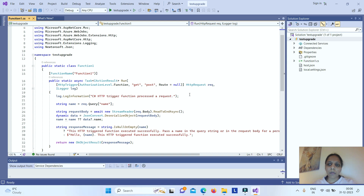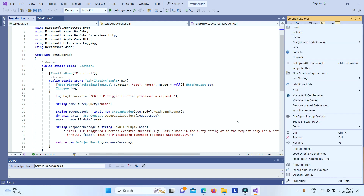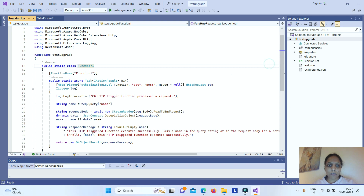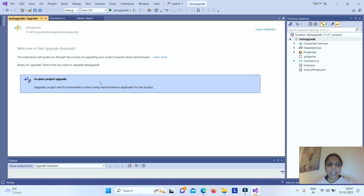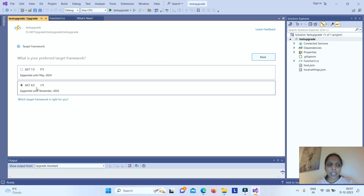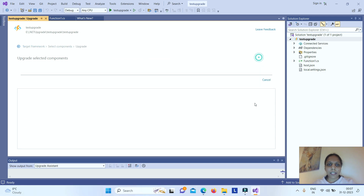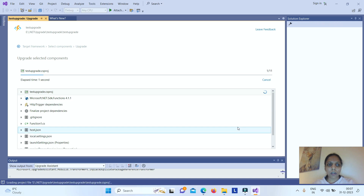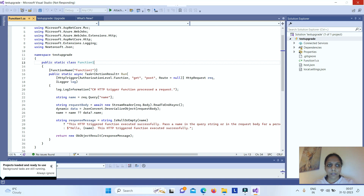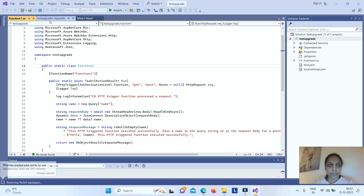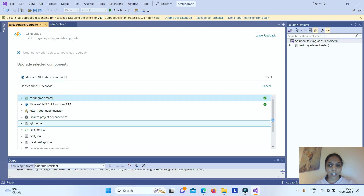In Visual Studio with the Upgrade Assistant extension installed, right-click on your project and click Upgrade. Select .NET 8.0 and click Upgrade Selection. It will upgrade your project automatically. You can see it working as the upgrade is happening.